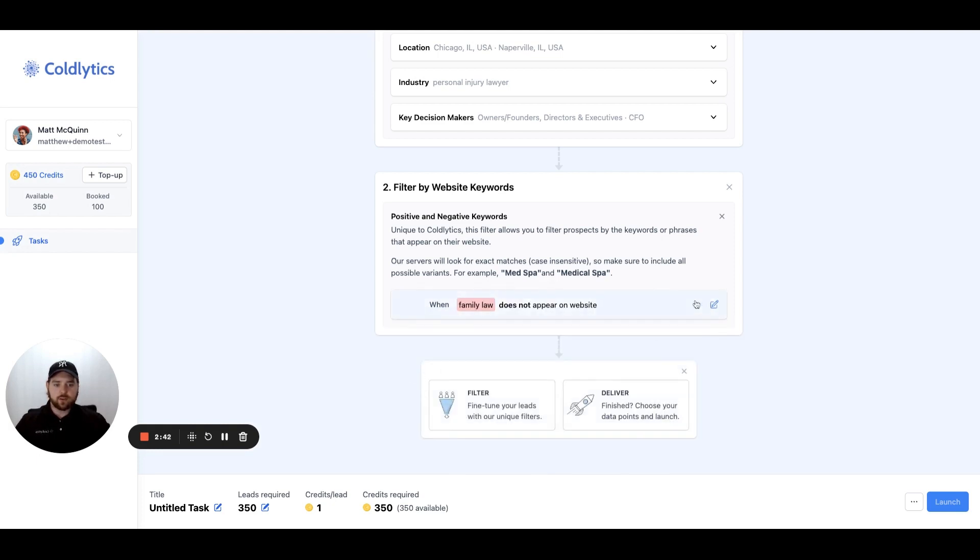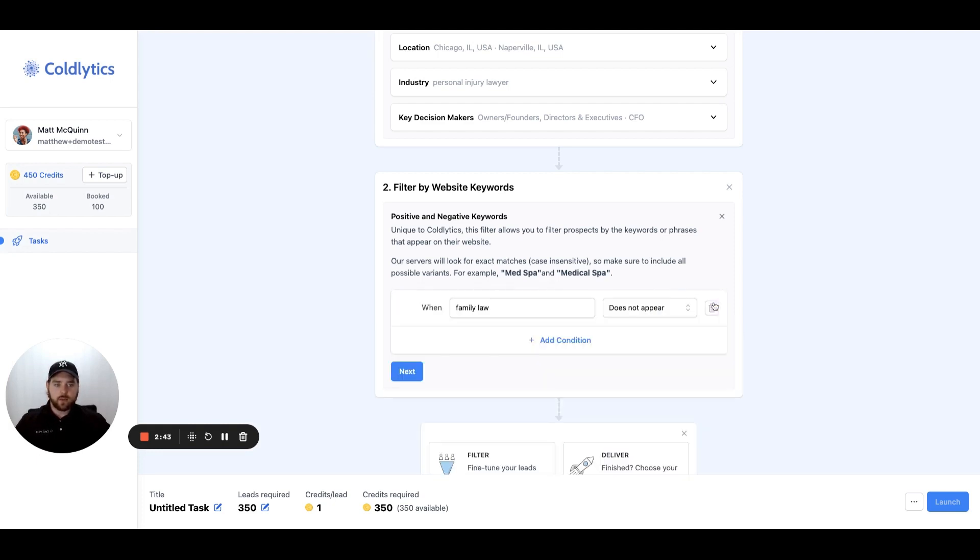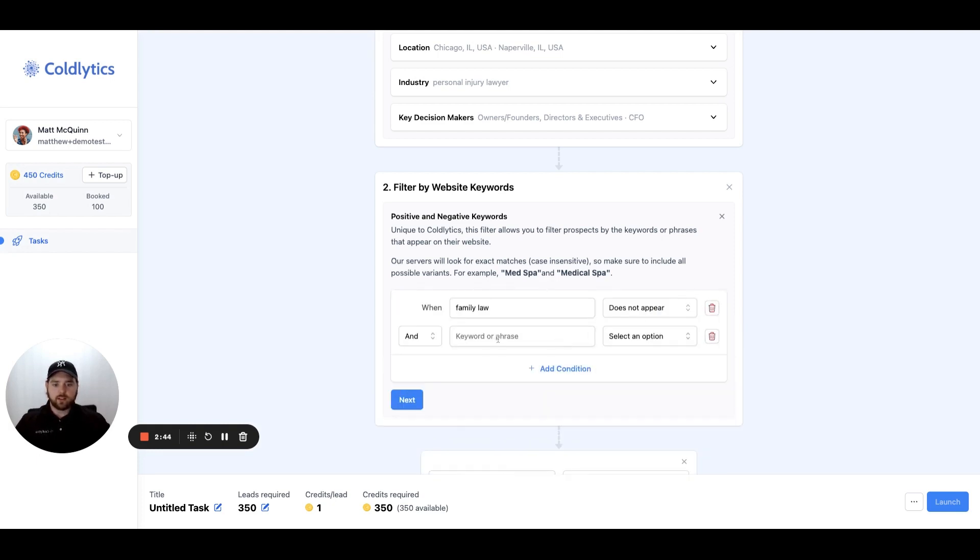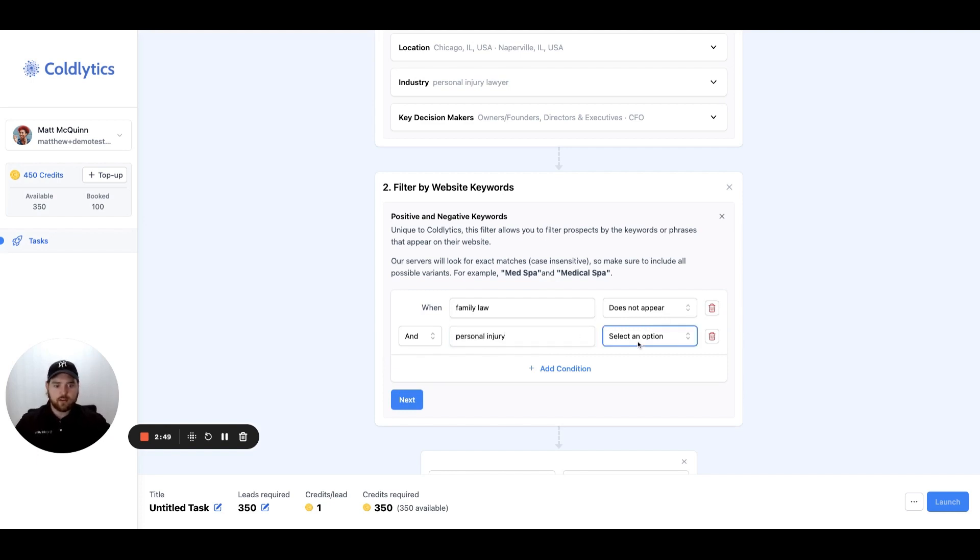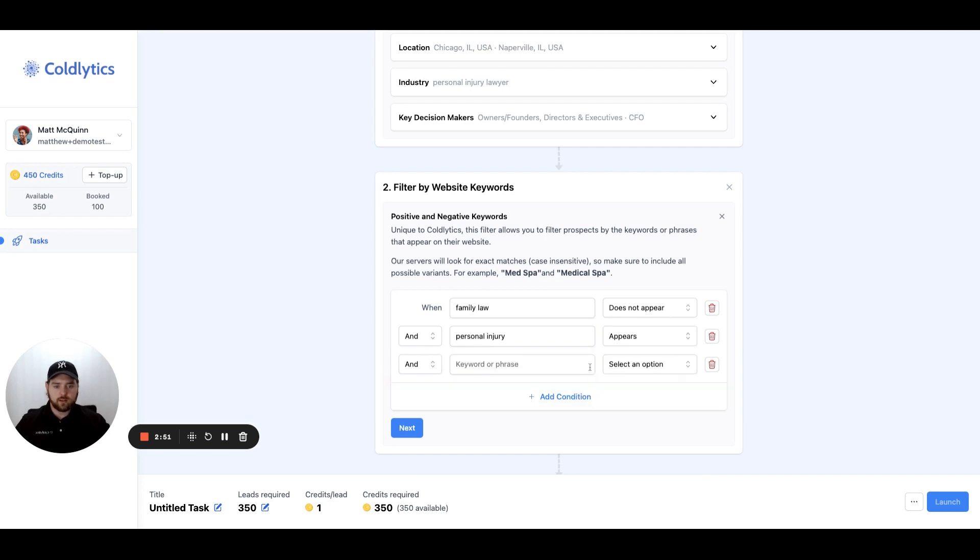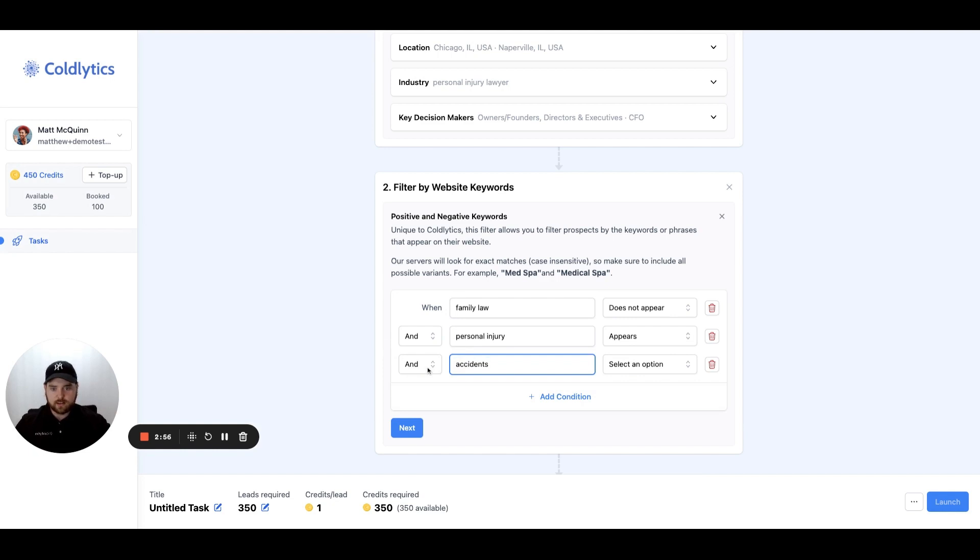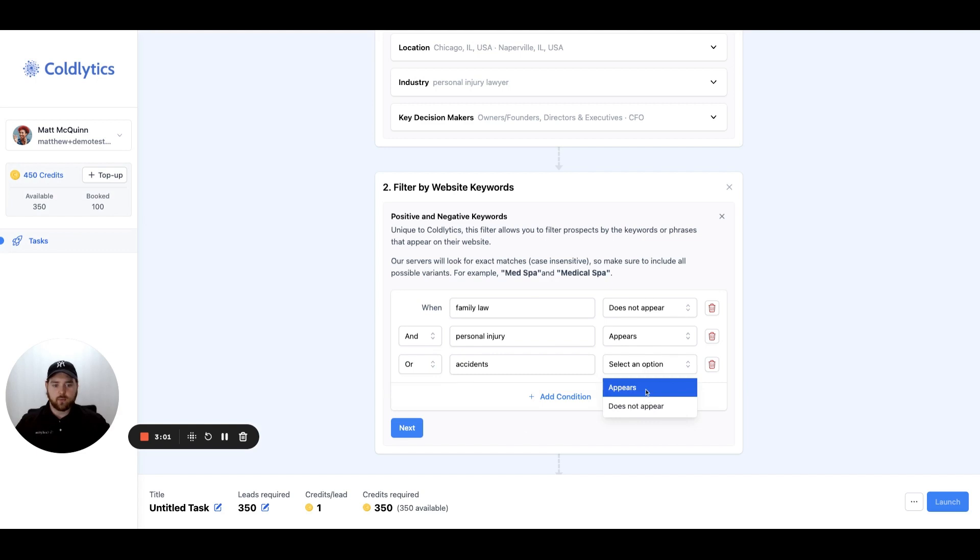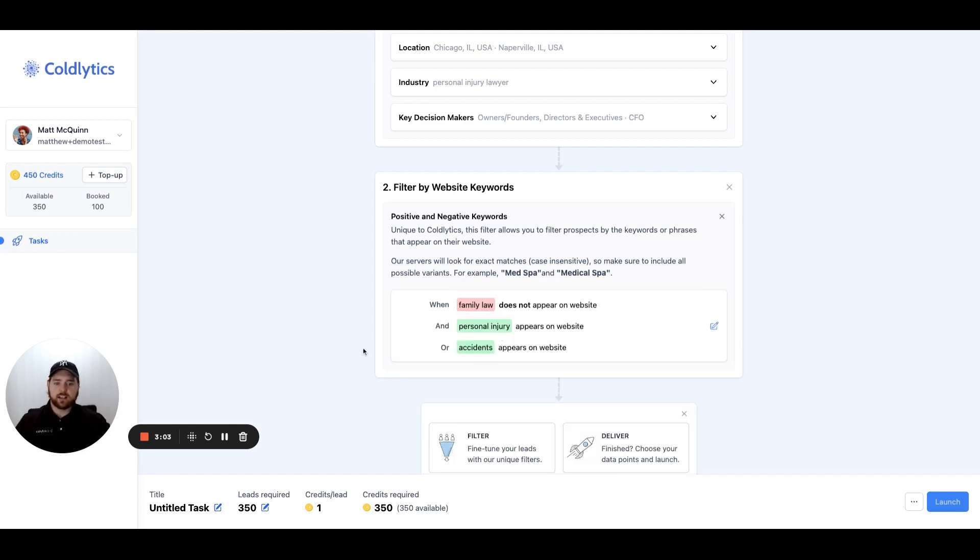Let's say for sure that we want to make sure it mentions personal injury. Then we'll put appears and we could say also maybe it mentions accidents. We'll put or. So if it mentions personal injury or accidents, then we know it's a relevant website. We'll put appears and click next.